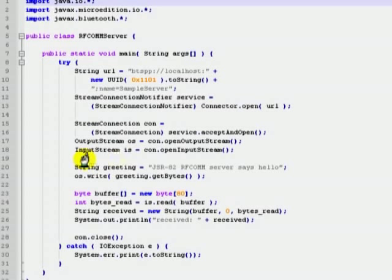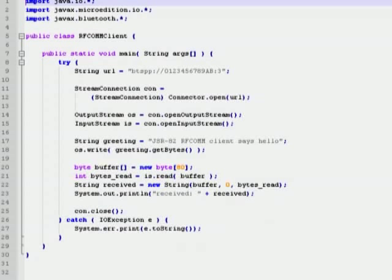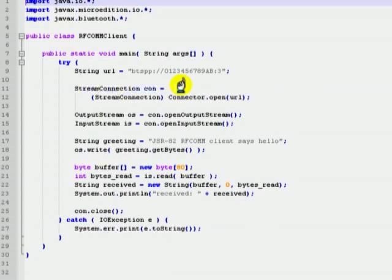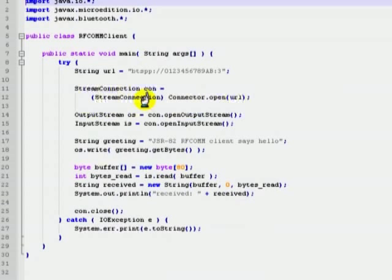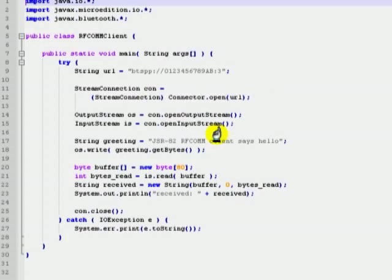Let us take a look at the client code. The client is also using the same mechanism to obtain a socket connection to the server. Then the client uses the output stream and input stream objects to send and receive data across the connection.